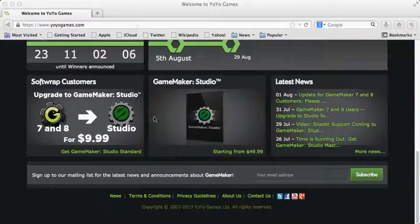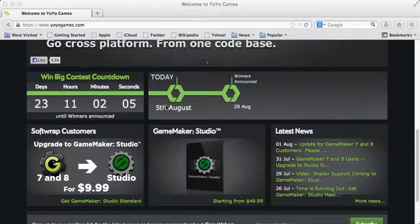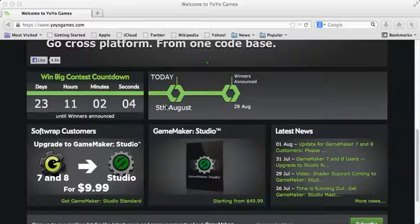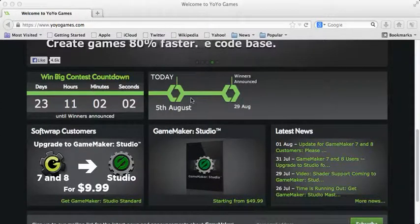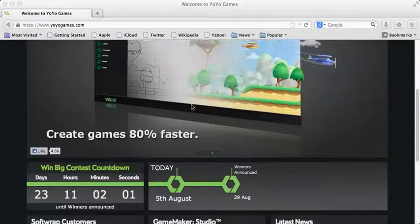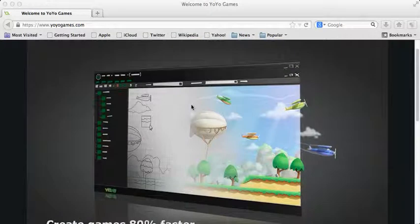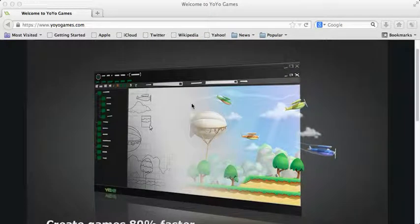Today I'm gonna show you how to download a free game maker for your Mac and PC.